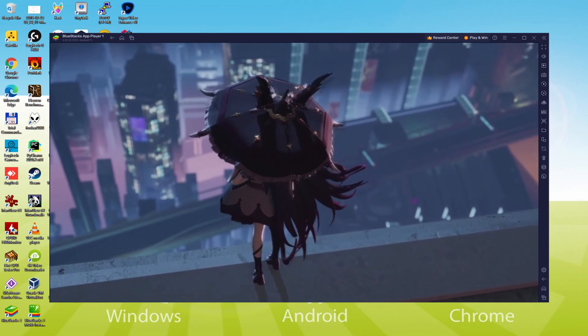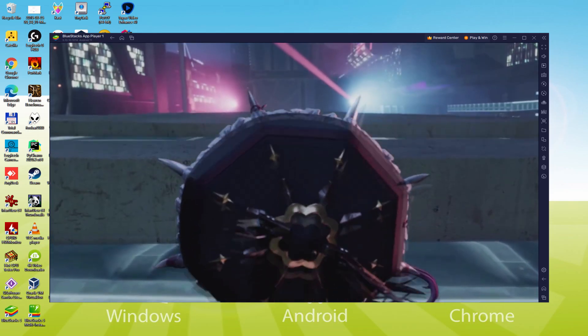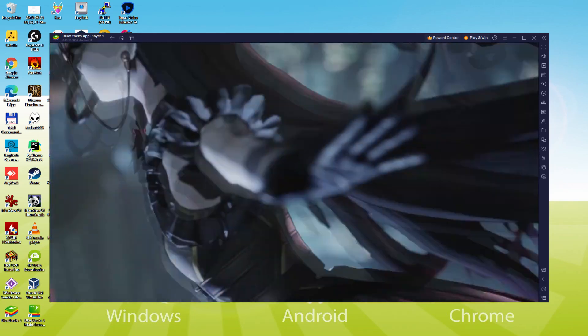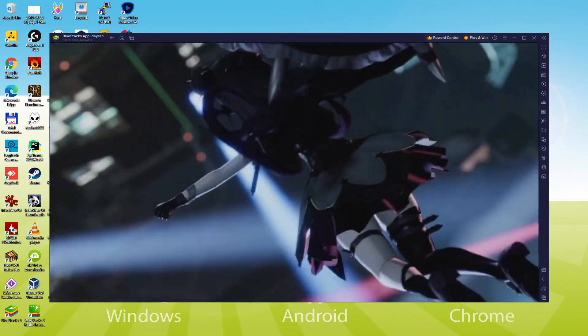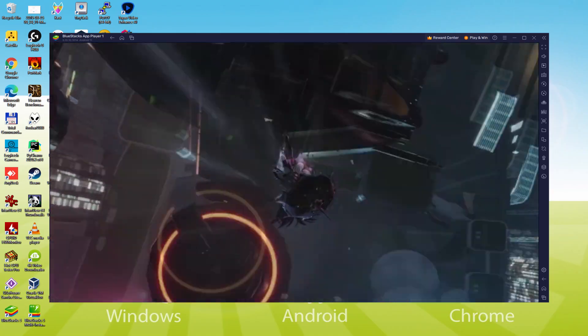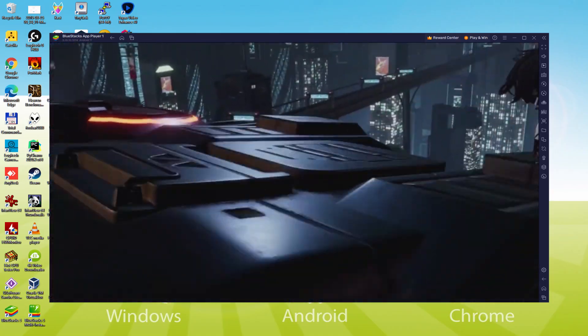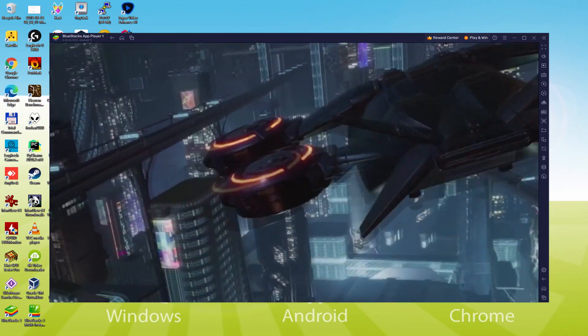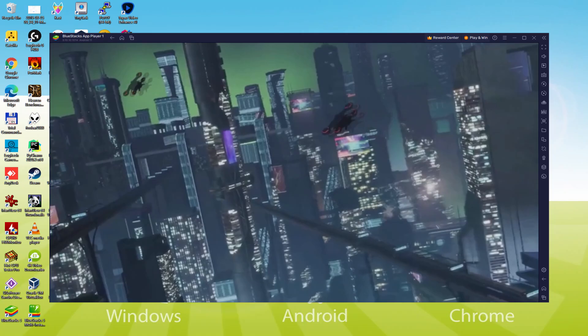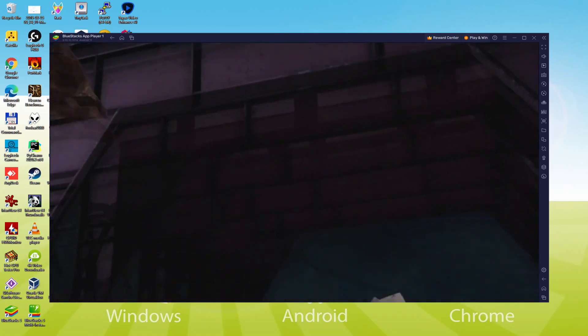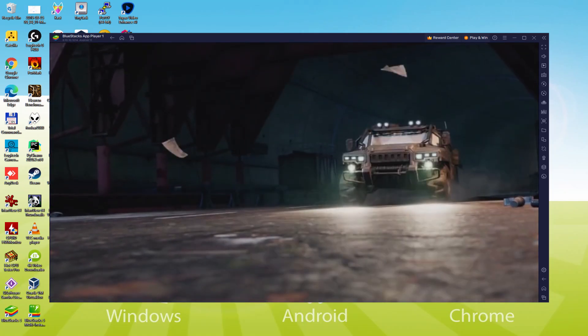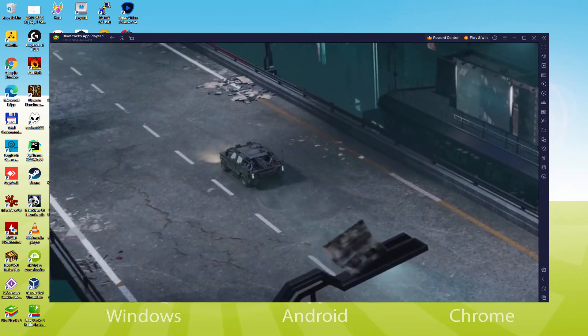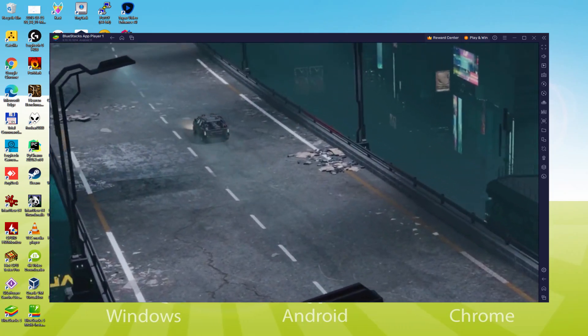We will be able to easily download and install Girls Frontline 2 Exilium and enjoy the game on our Windows PC or laptop with keyboard, mouse and big screen thanks to BlueStacks 5, which is the Android emulator that we recommend to play Girls Frontline 2 Exilium. So without further ado, let's get to it.